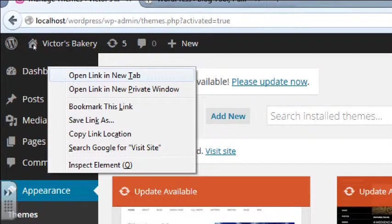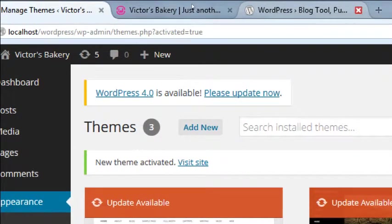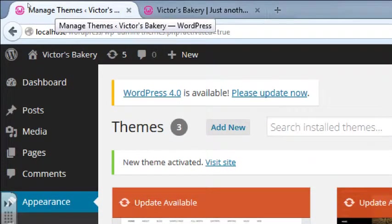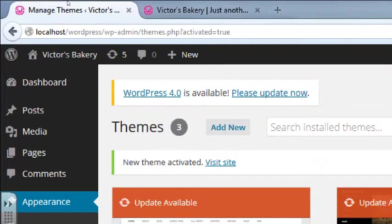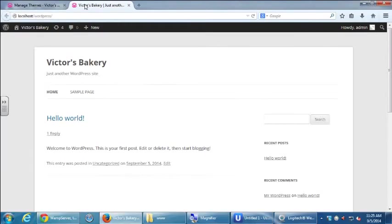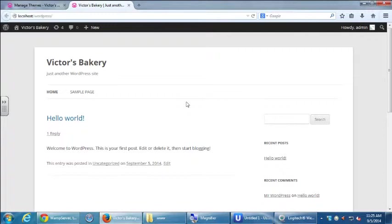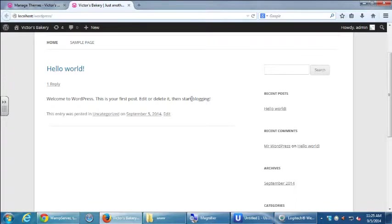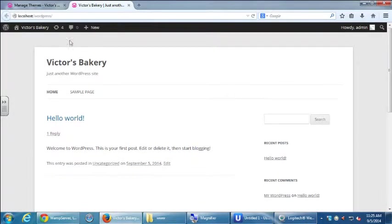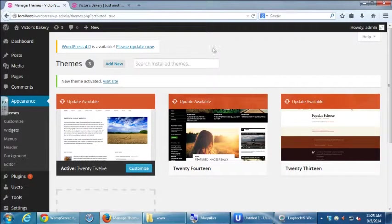I'm going to right-click and select Open Link in New Tab. Now at the top I've got two tabs — this one will be my back end and the other tab will be the front end. So 2012 is not as boring as 2014 but still a little plain. Notice the design is two columns — you can have a column here for content and then a column for other stuff like recent posts or archives.